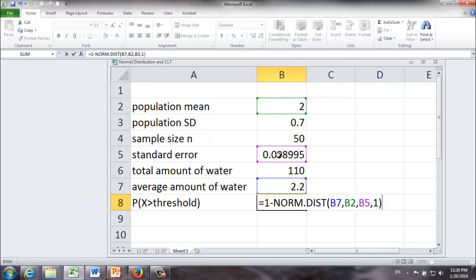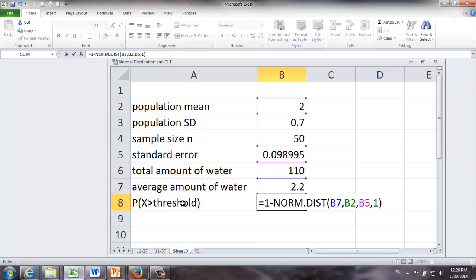And once again, let me remind you why we would like to use 1 minus this probability. Because we're looking for probability which is greater than certain threshold value. But in normal distribution and in almost all the normal distribution tables, the probability provided is the probability less than a threshold value. Therefore, to get the probability we want,